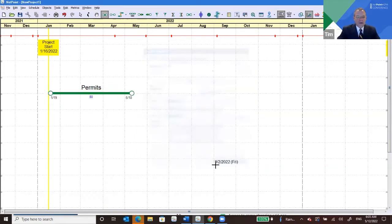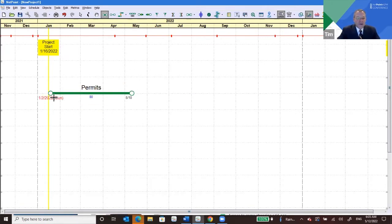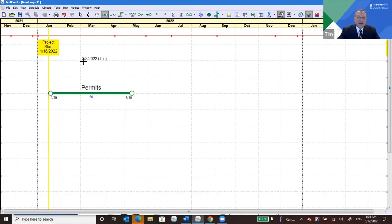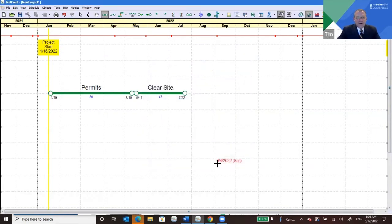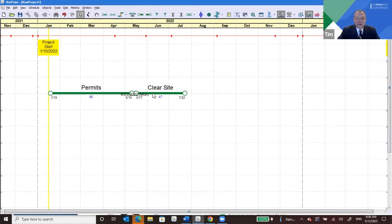We'll call this 'Permits' — it's a good place to start in any project: get permits. You can see this activity is spanning over this period of time, and you can reference it against the calendar above. Then we're going to add a second activity. We're going to call that one 'Clear Site.' Now we've got Clear Site and Permits on the canvas.